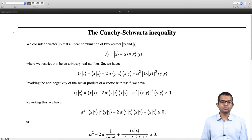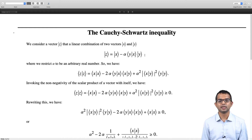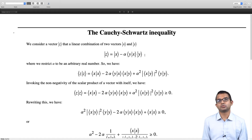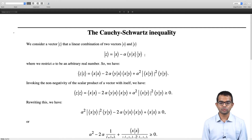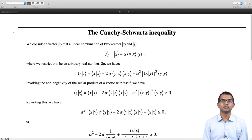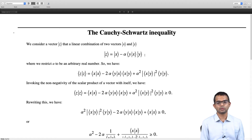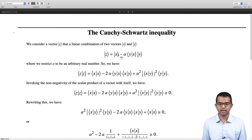We consider some vector z which is a linear combination of two vectors x and y. As in the previous lecture where we took two vectors a and b, likewise here we take two generic vectors x and y. There will be special cases where x is related to y in a certain way, or if one is a null vector — these are special cases you can think about separately. But let us take these as generic vectors x and y and consider a special linear combination of x and y.